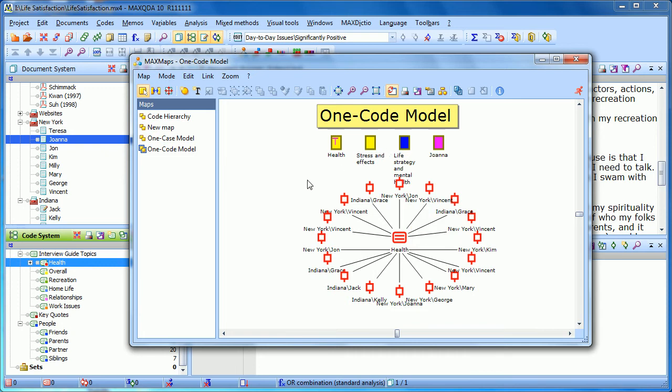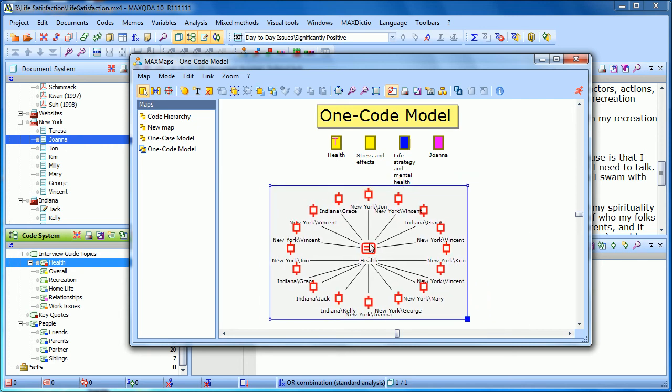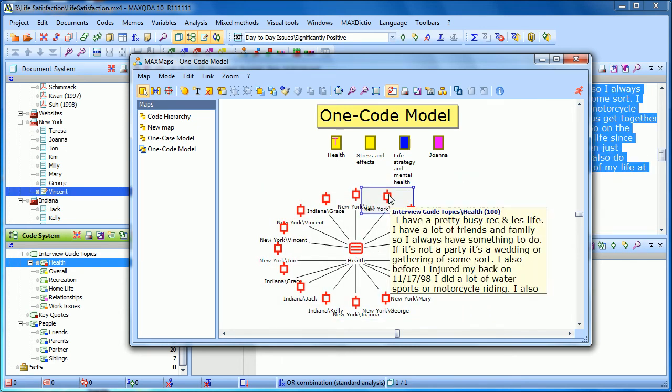This is one way to get an overview of what's going on in this particular code. As always, it's just a starting point.